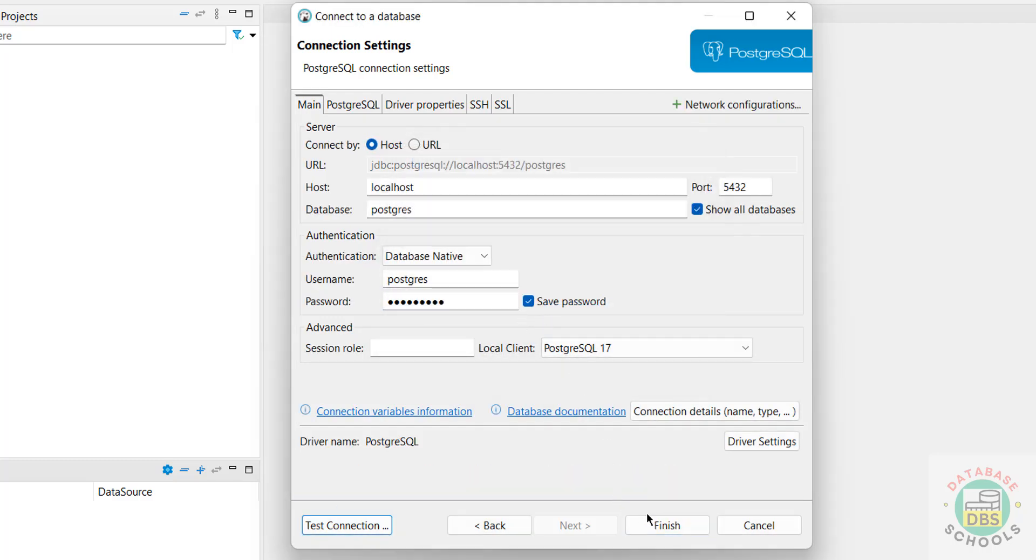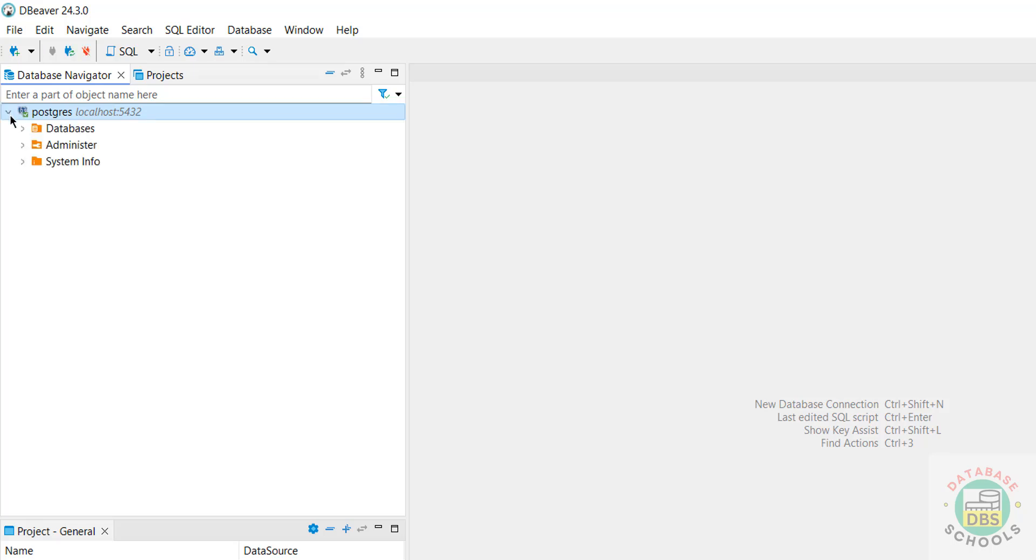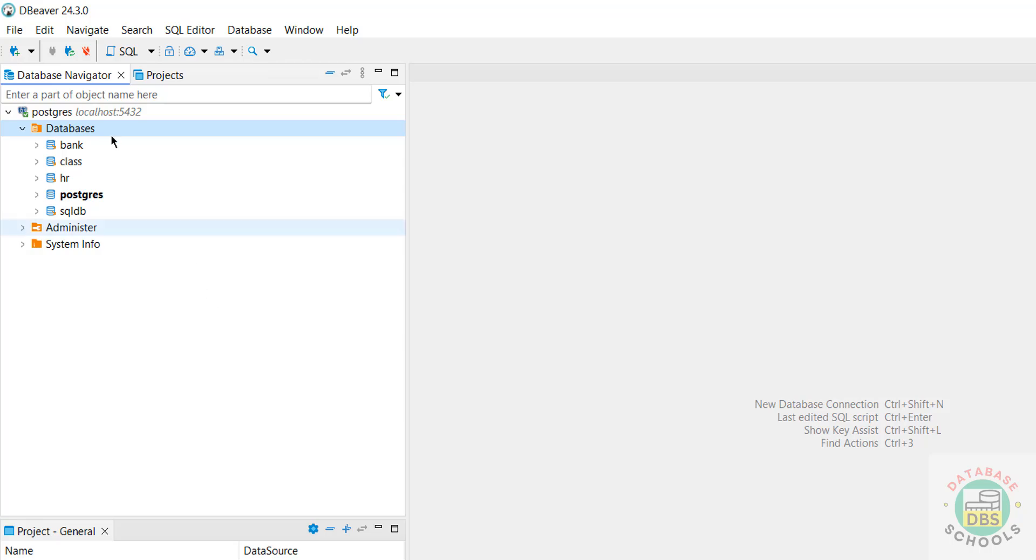Then click on Finish. Expand it, expand Databases. See, we have this database.